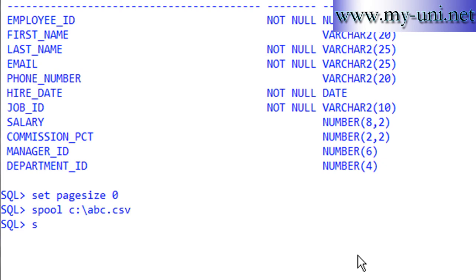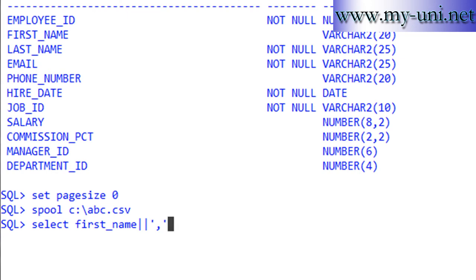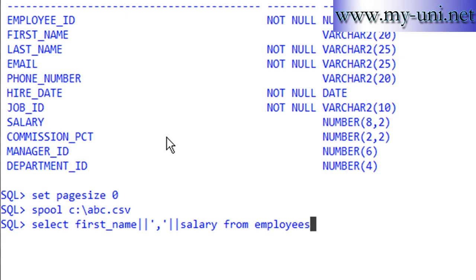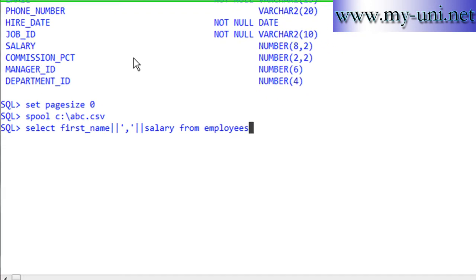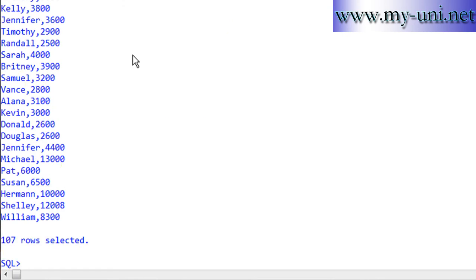And we'll say select first underscore name which is the name of this column and then we'll use a concatenation operator pipe and single quotation and then comma. Now this comma will make this file a csv file, comma separated value. Single quotation close, pipe once again and then the name of the second column salary from employees semicolon and enter and spool off that's it.